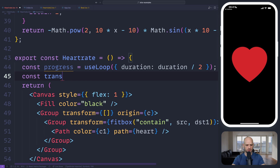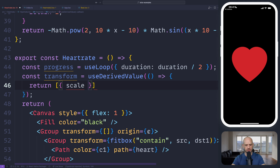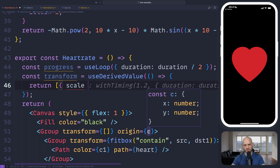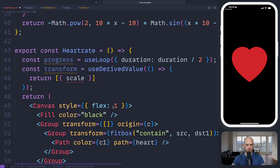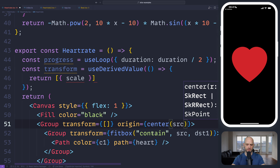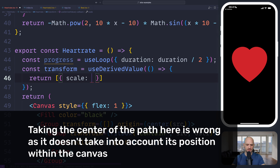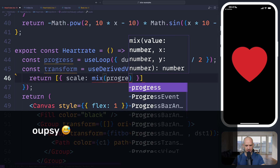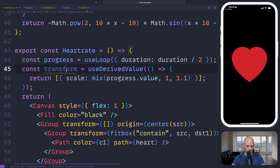We're going to use a useDerivedValue and we're going to return a scale transformation. We already have the origin of the transformation which is the center of the canvas. We could also take the center of the heart to be more precise — this is the bounding box of the heart, so we could write centerOfSource. So the scale — progress.value going from 0 to 1.1 maybe. Let's have a look.